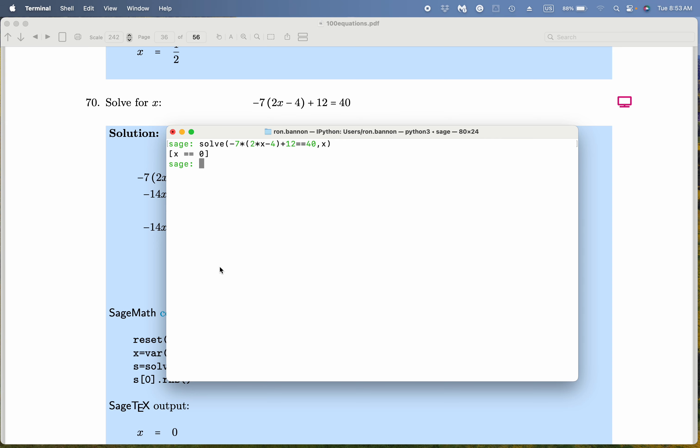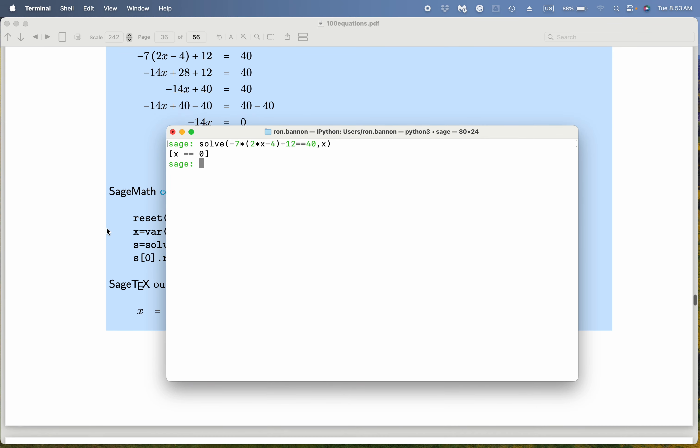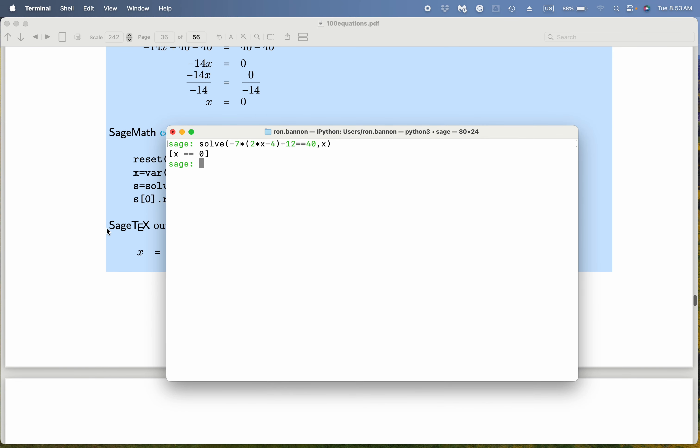What do you see over here? It says x equals 0. Let's see what we got by paper and pencil — no surprise there. We're also getting x equals 0. Thank you.